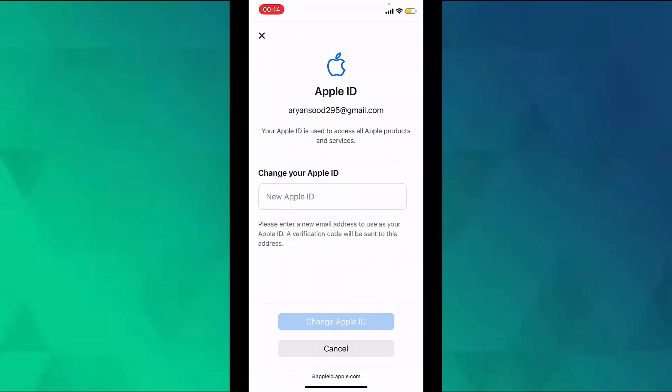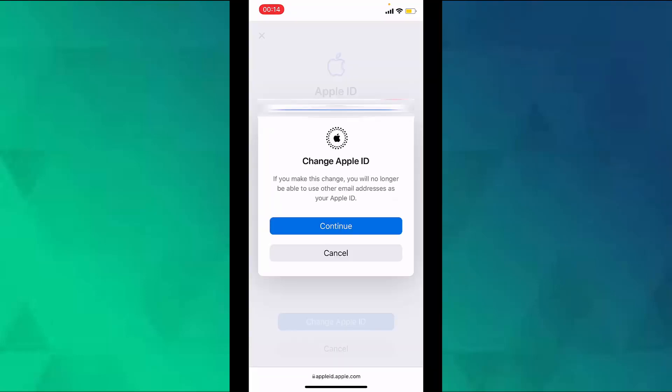Enter the email address that you want to use as your Apple ID. Choose change Apple ID and then tap on continue.